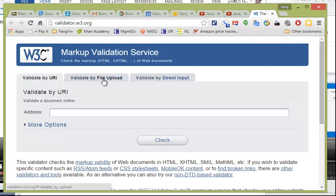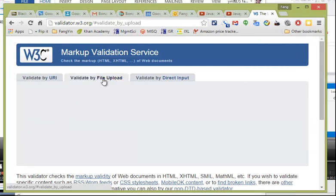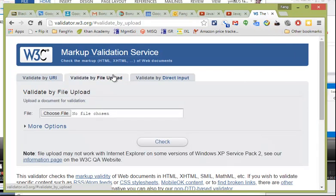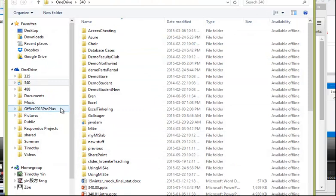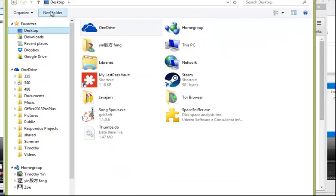So there's a link in the instruction. This link will give you this page where we can validate the code of our HTML page.